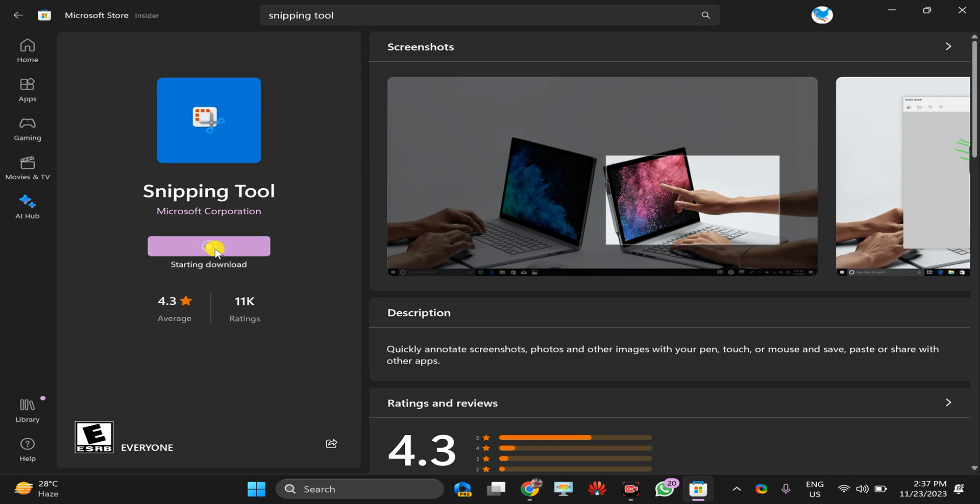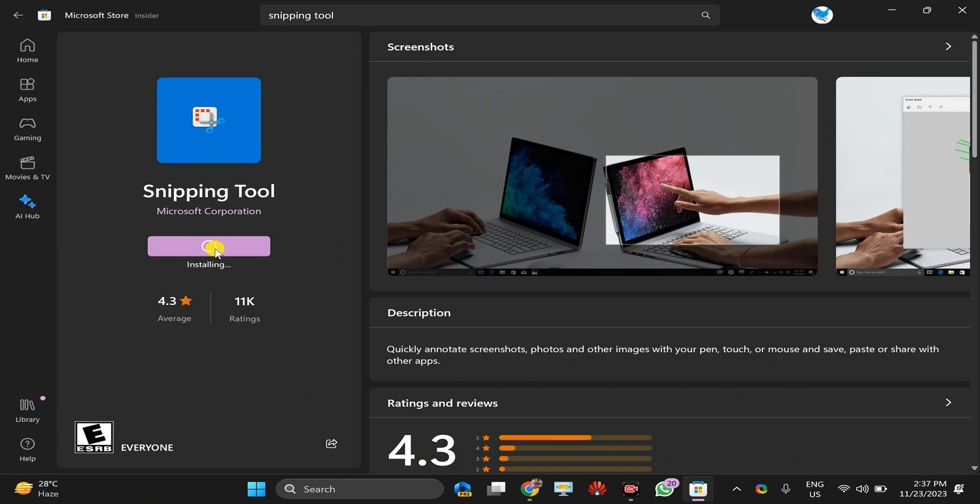This will again install Snipping Tool on your Windows 11 PC. Like this, you can install, uninstall, or repair Snipping Tool on your Windows 11 PC. Thanks for watching this video. If you are new to our channel, Gear Up Windows,